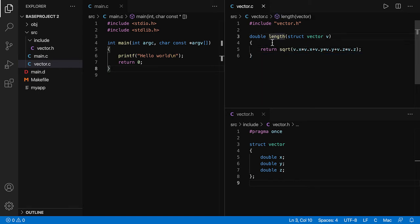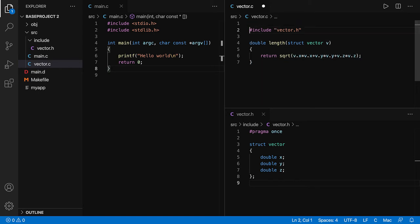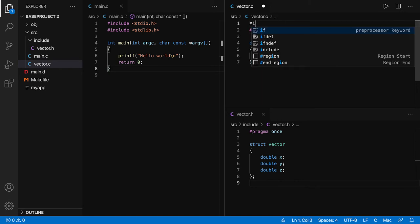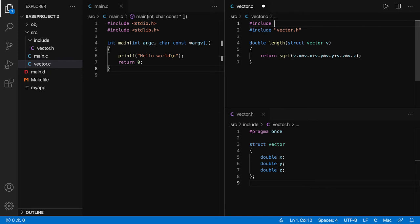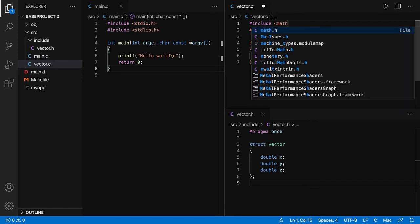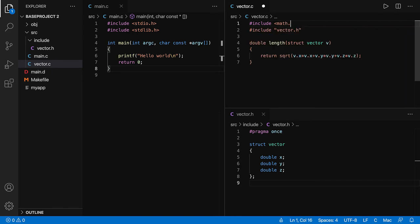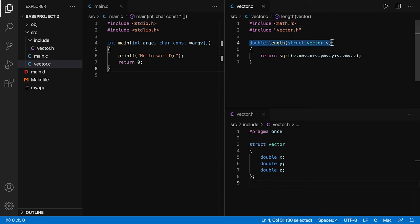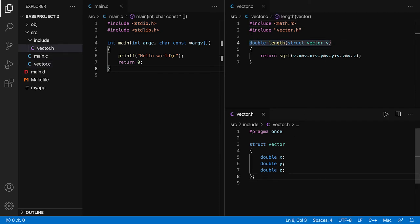I'm using the square root function. So let's include the math header, math.h, and the function I need to also specify in the header file.